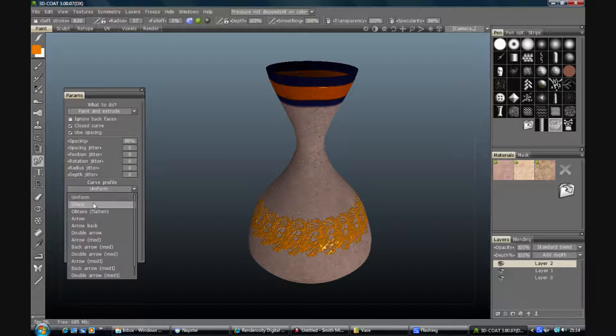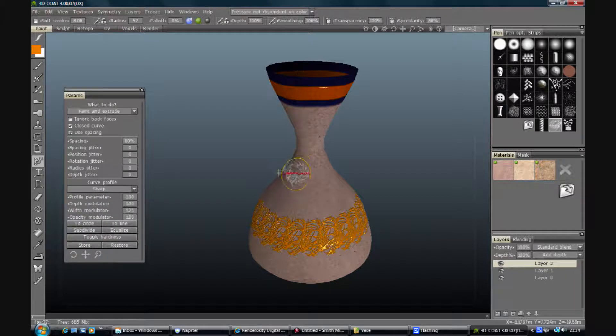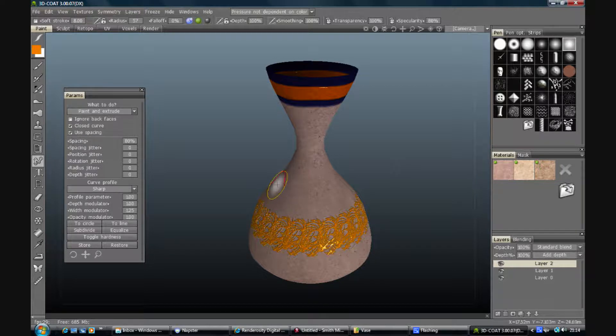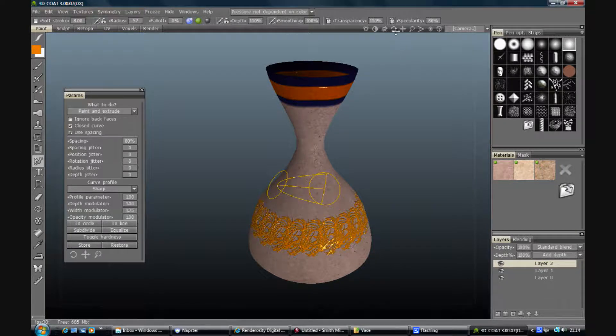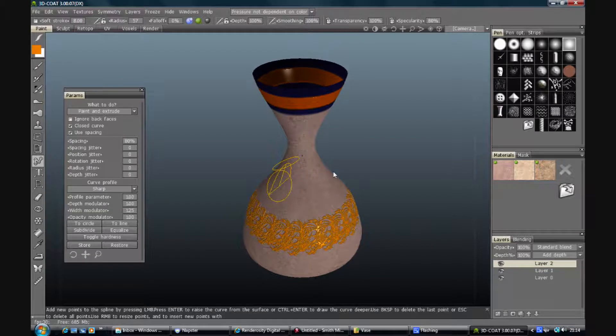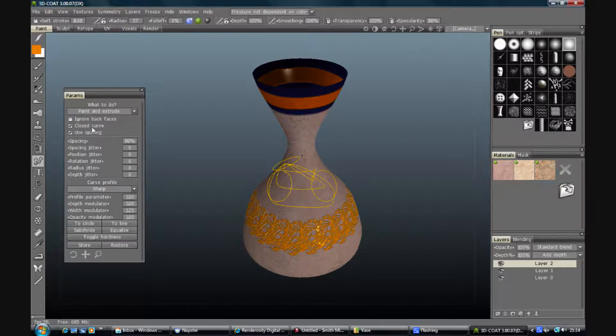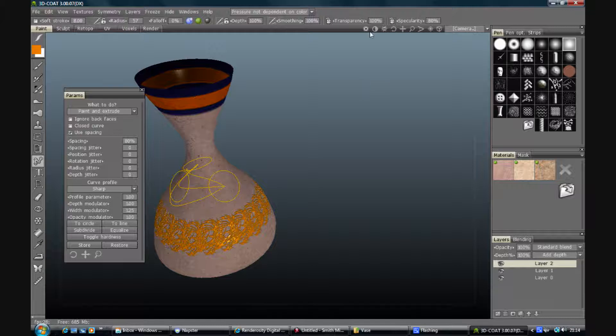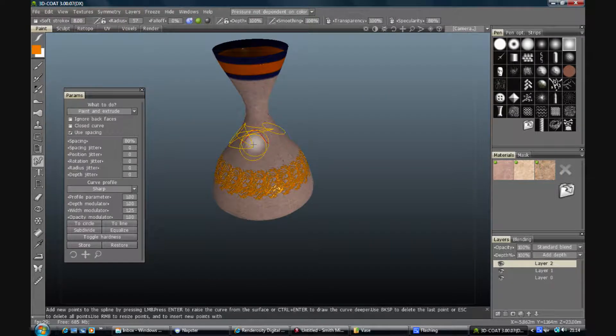So the sharp curve will give you a pointed front and back. I'll take that off closed because that's not useful. Let's move that up and around.